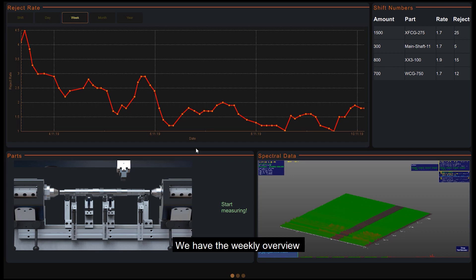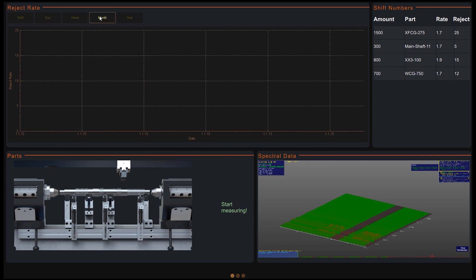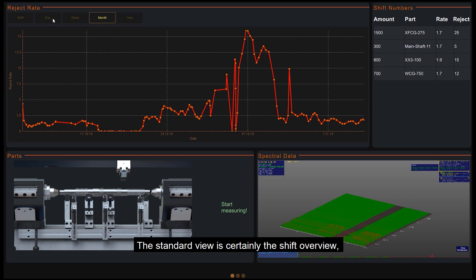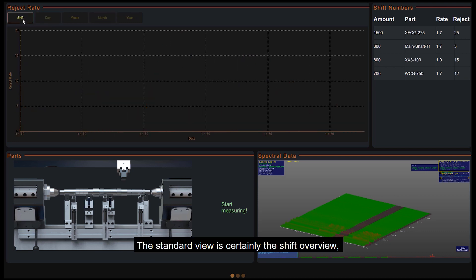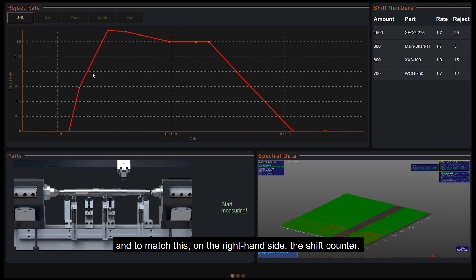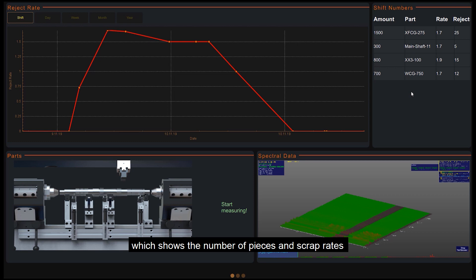We have the weekly overview and there are different time periods that can be selected. The standard view is certainly the shift overview. And to match this, on the right hand side, the shift counter, which shows the number of pieces and scrap rates for the various parts that are processed on the machine.